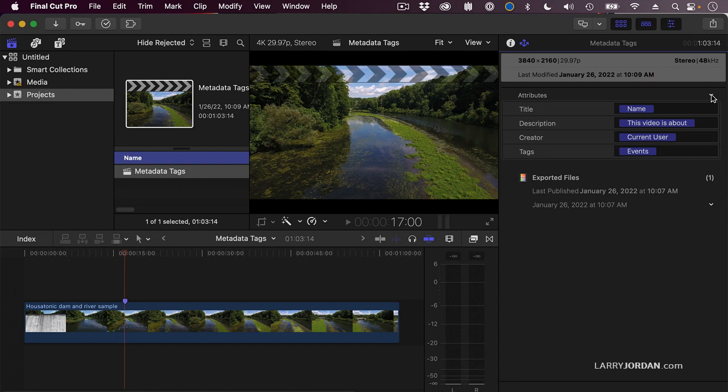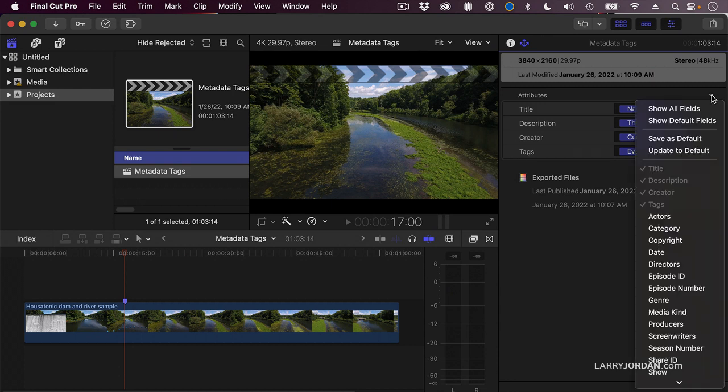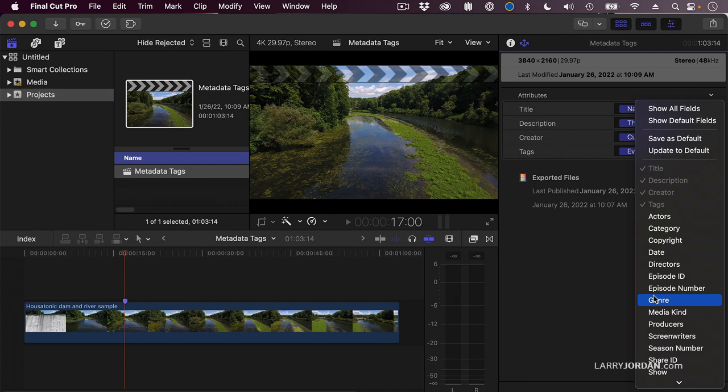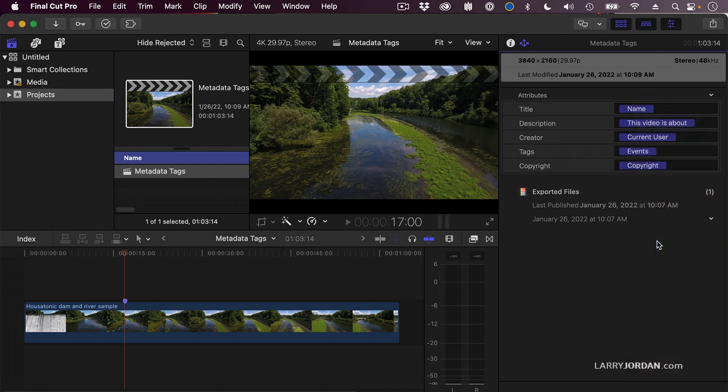This is the part of the interface that's the most important. When you click it, it allows you to specify what metadata tags you want exported with the file. I'm going to add the copyright.